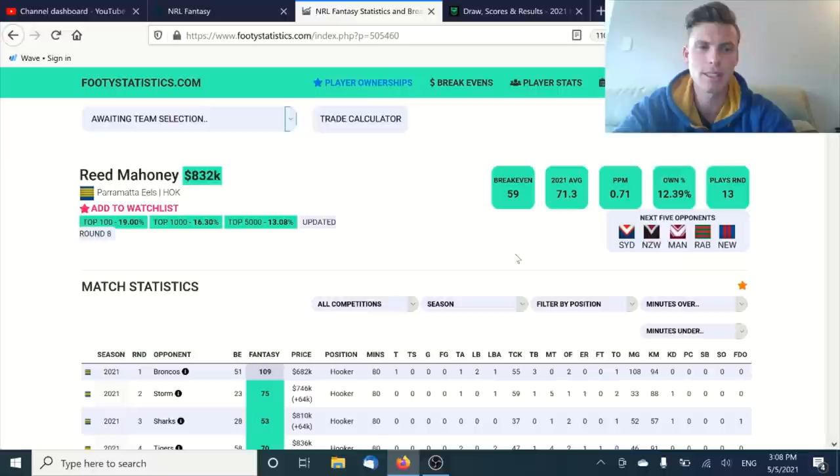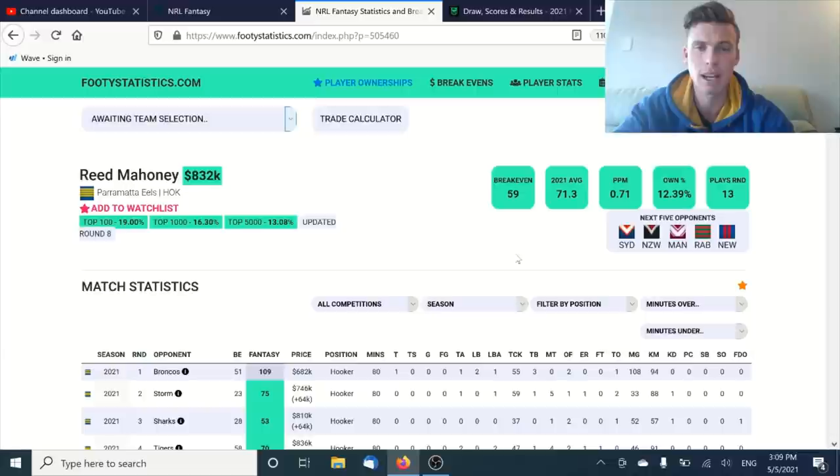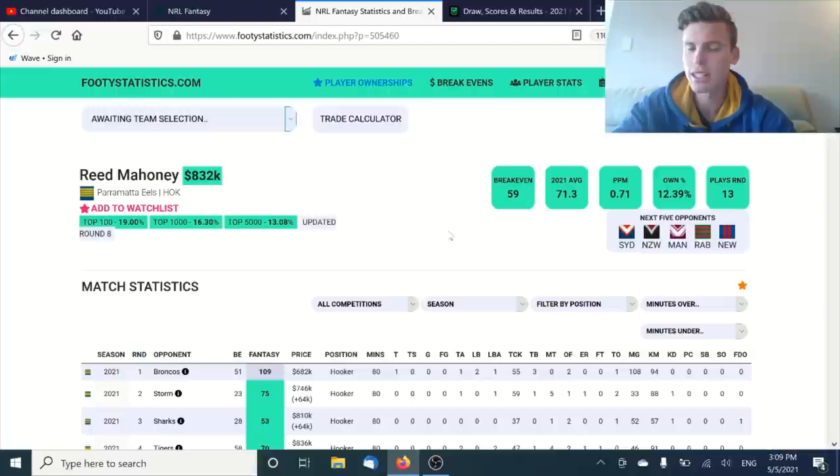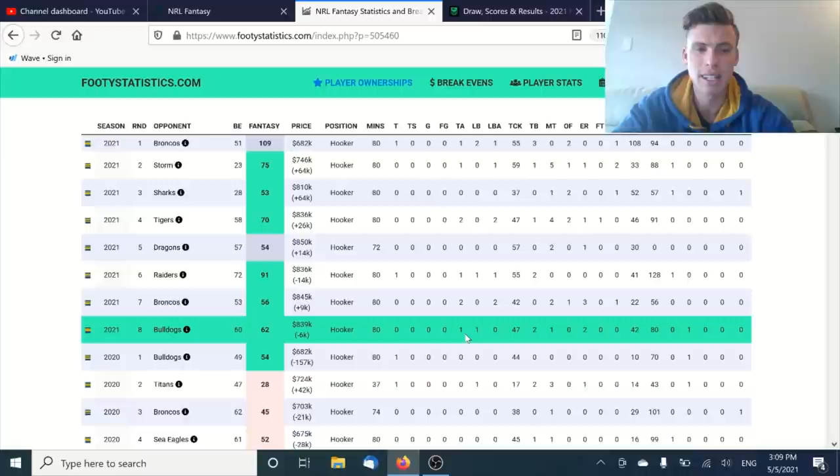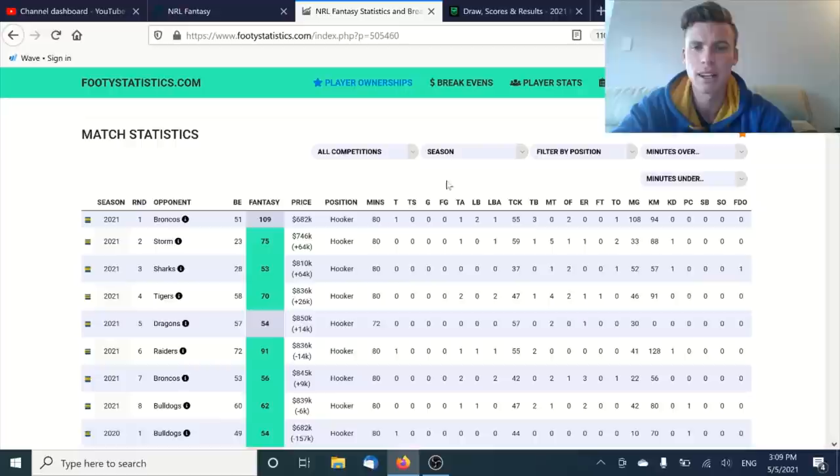Is he going to be able to keep that up? You look at how good Damien Cook was last year and he only averaged 64. So a lot of these guys, especially in the Eels side, might have some inflated stats over this first bunch of weeks where he has a couple of tries, lots of try-assists. That's eight try-assists already in eight games. For a hooker, I don't think is very sustainable.